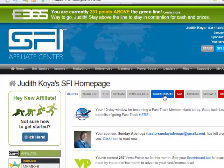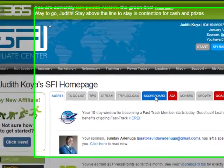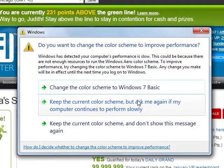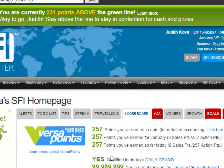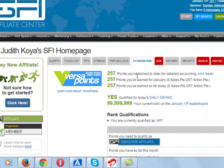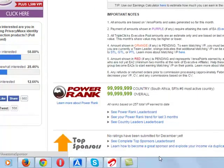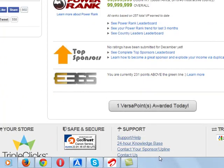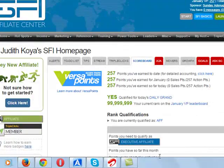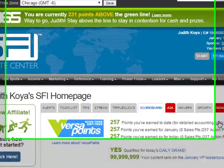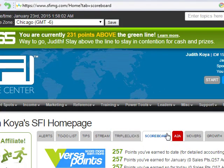You click 'Go to SFI' to check all the points you got. You can go to the Scoreboard to see how many points you have accumulated. We are in the Scoreboard now — you have 257 VersaPoints so far. That is how to gather VersaPoints: go to the To-Do list, take the action, get your points. When you get up to 1,500 VersaPoints you become an executive affiliate. That is how to grow your business in SFI. Thank you for watching. God bless you.